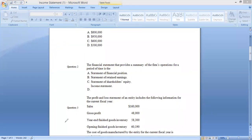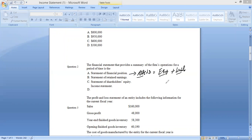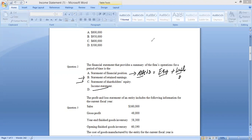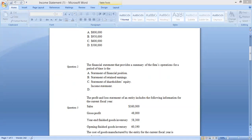To understand why, consider the other options. The statement of financial position (balance sheet) tells us how much assets and liabilities we have and how assets are financed. The statement of retained earnings shows movement in retained earnings — opening balance, profit added, distributions, and closing balance. The most appropriate answer remains the income statement, as it describes how well the firm performed during the period.